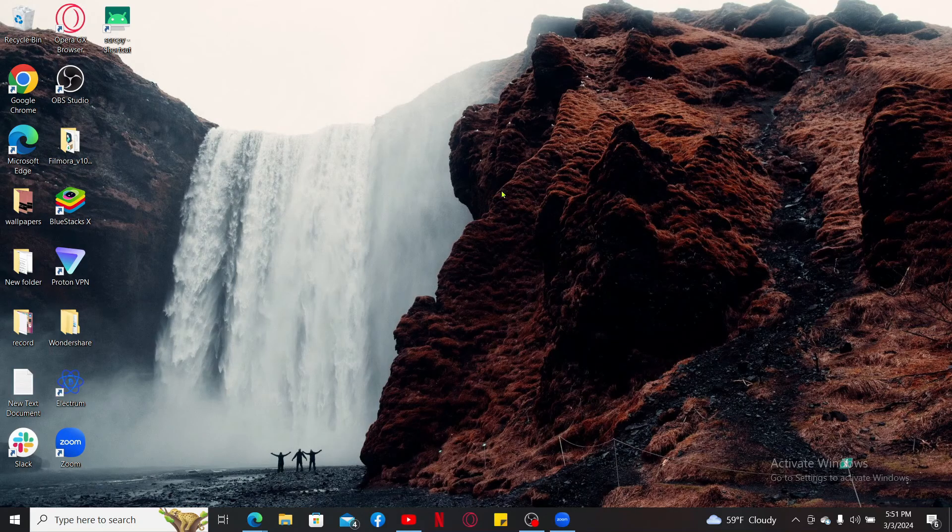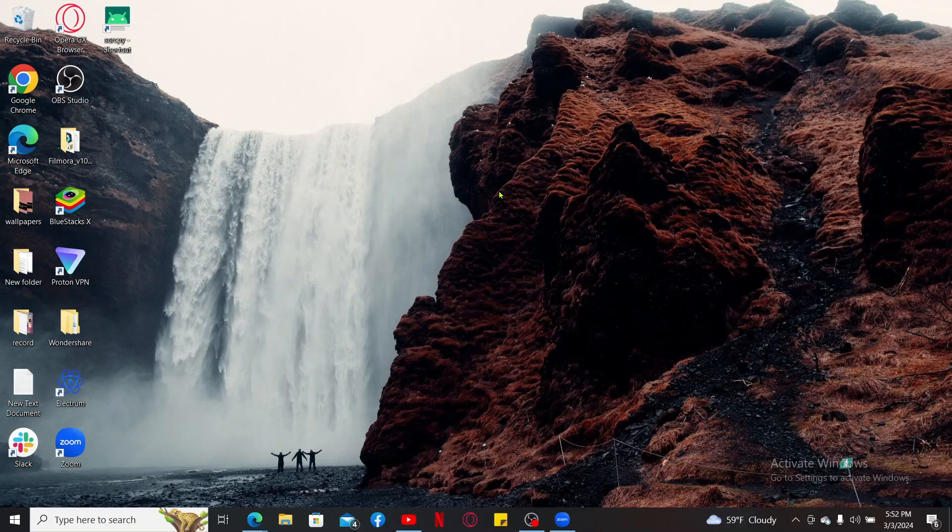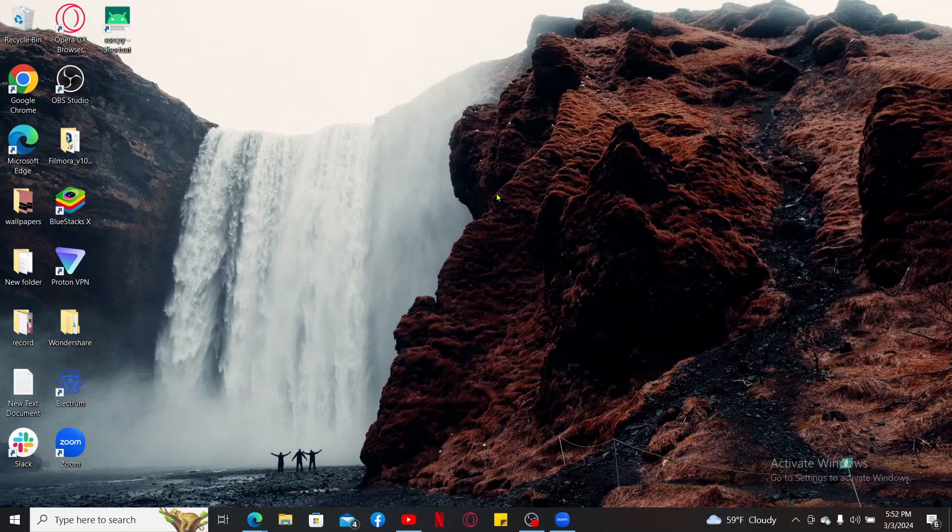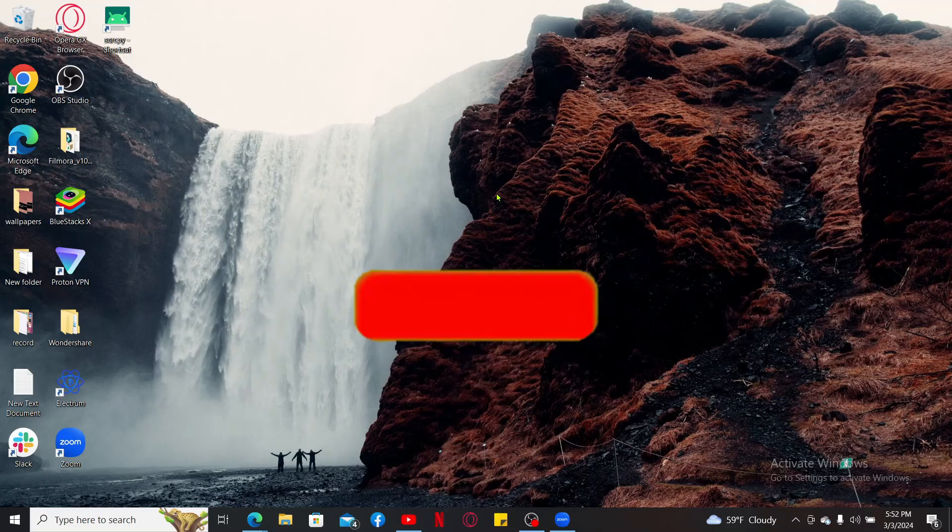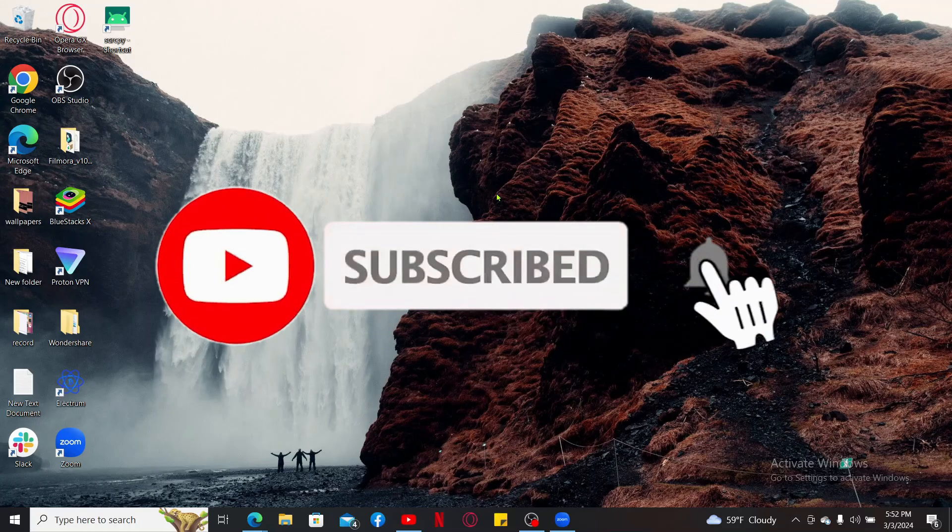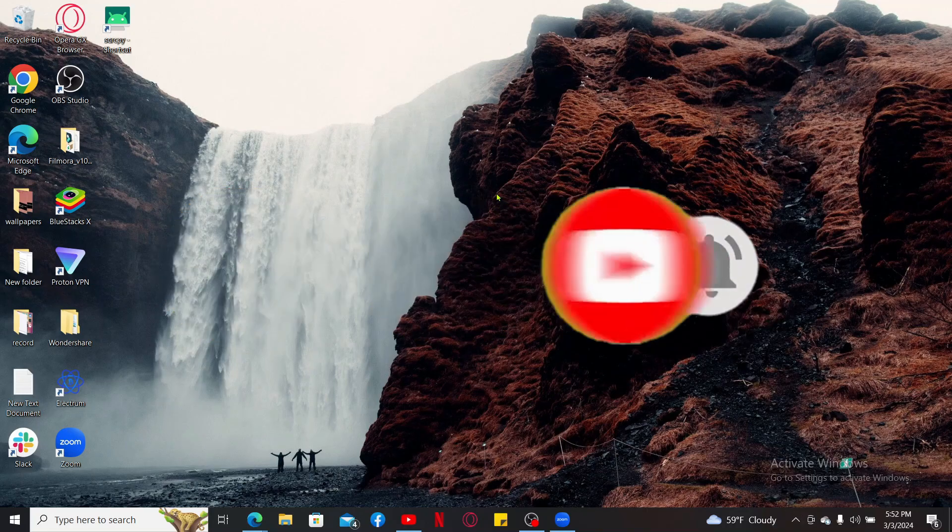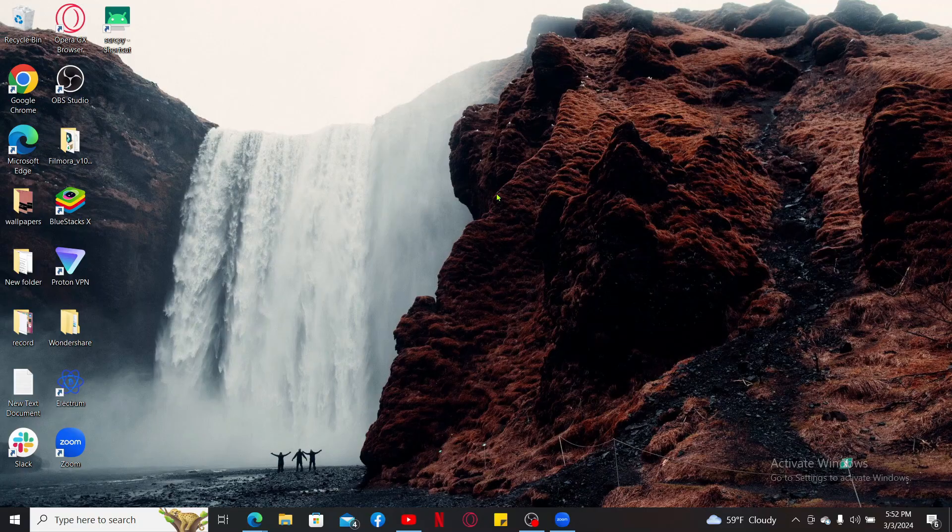If the video was helpful to you, go ahead and give us a thumbs up. Don't forget to subscribe to the channel by hitting the subscribe button. Also press on the notification bell so that you'll never miss another upcoming upload from us. I will be back again in the next video. Thank you for watching.